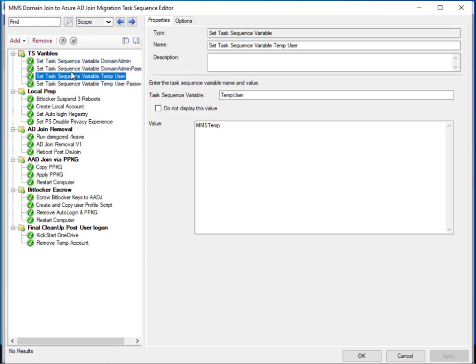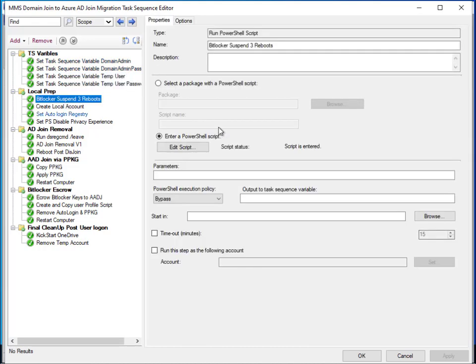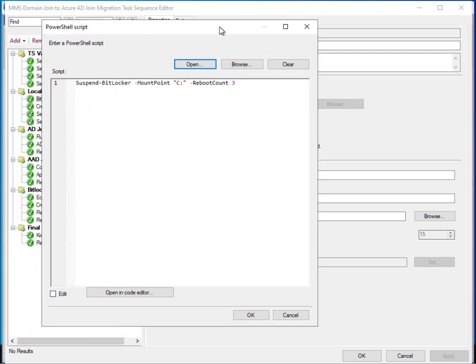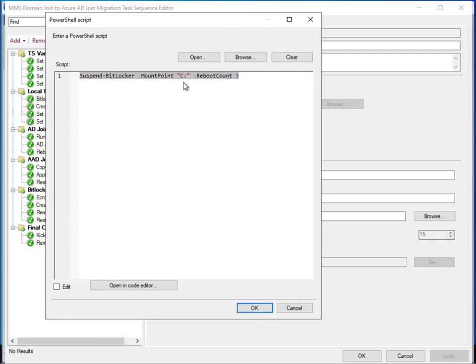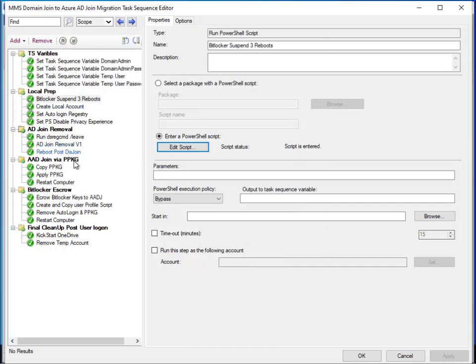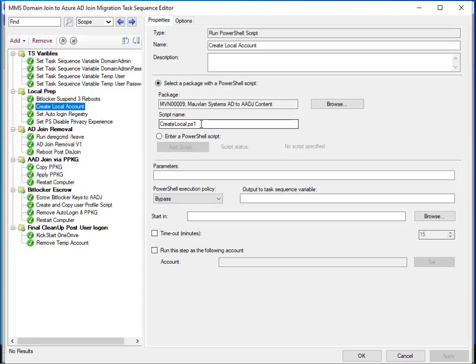Once this is executed, we set the task sequence variables, move on, and suspend BitLocker. You'll see we're executing a PowerShell command — suspend BitLocker C for a reboot count of three reboots. In this task sequence we have one, two, and three reboots. If your on-premise environment is not using BitLocker, just remove the step. This next step goes into creating the local account using a local PowerShell script.